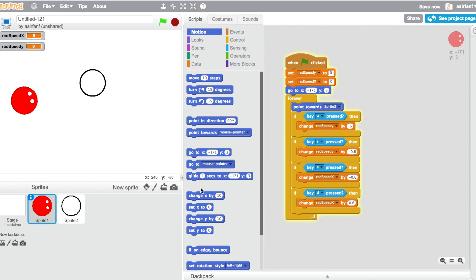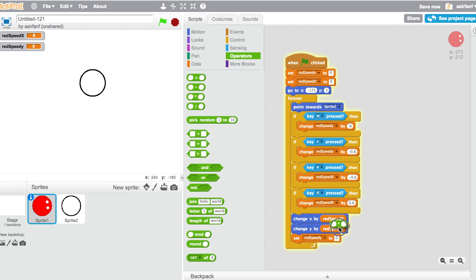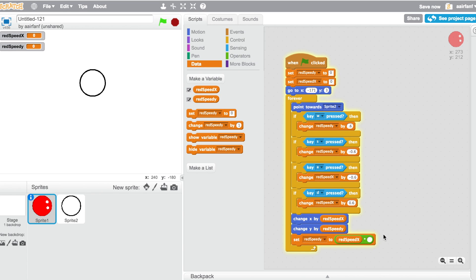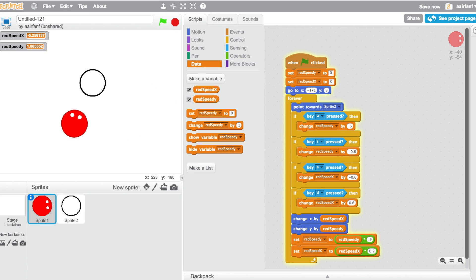After that, go to motion and say change x by red speed x and change y by red speed y. Then drag in set red speed y to red speed y multiplied by a friction value — this makes the player slowly decelerate. Duplicate it and do the same for red speed x. The player will always be pointing at the ball, which is the feel we're going for.